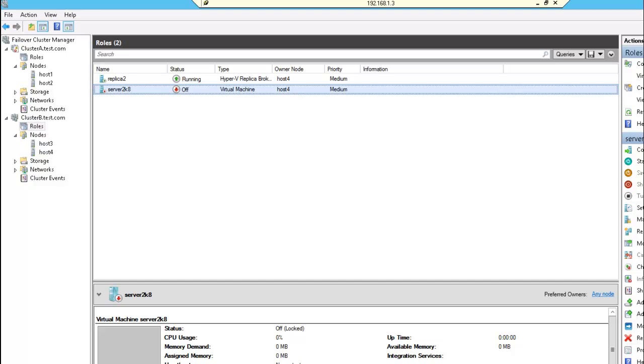In this tutorial, we're going to take a look at Hyper-V failover using Hyper-V replicas in Server 2012.